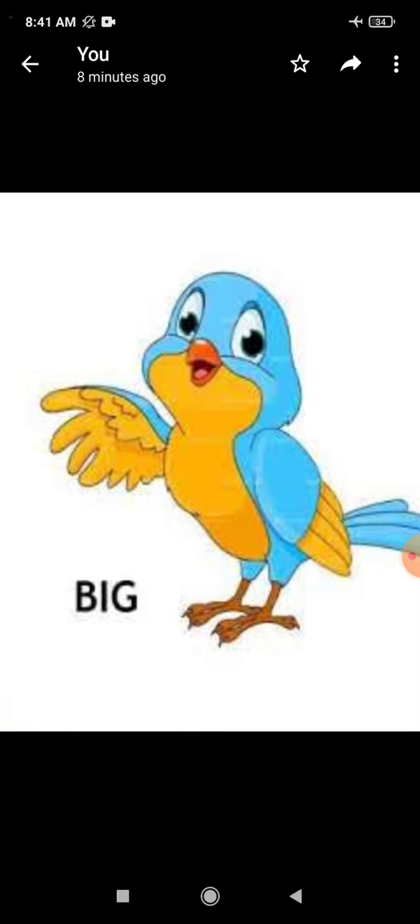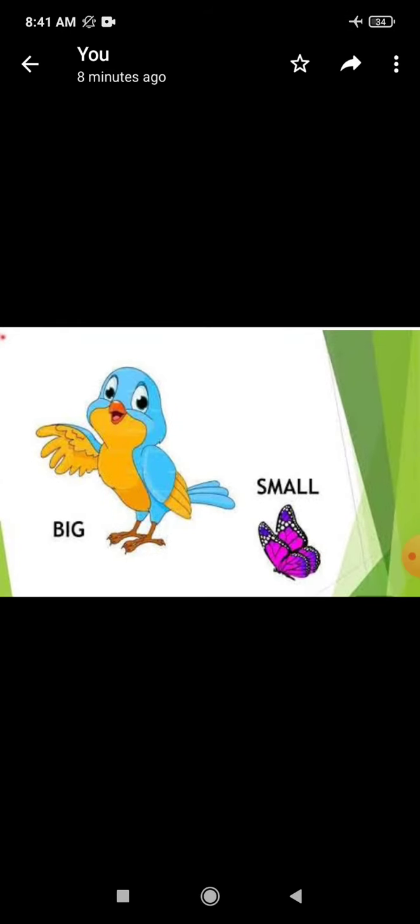There is one bird and there is one butterfly. The size of bird is big — bada. And the size of butterfly is small.